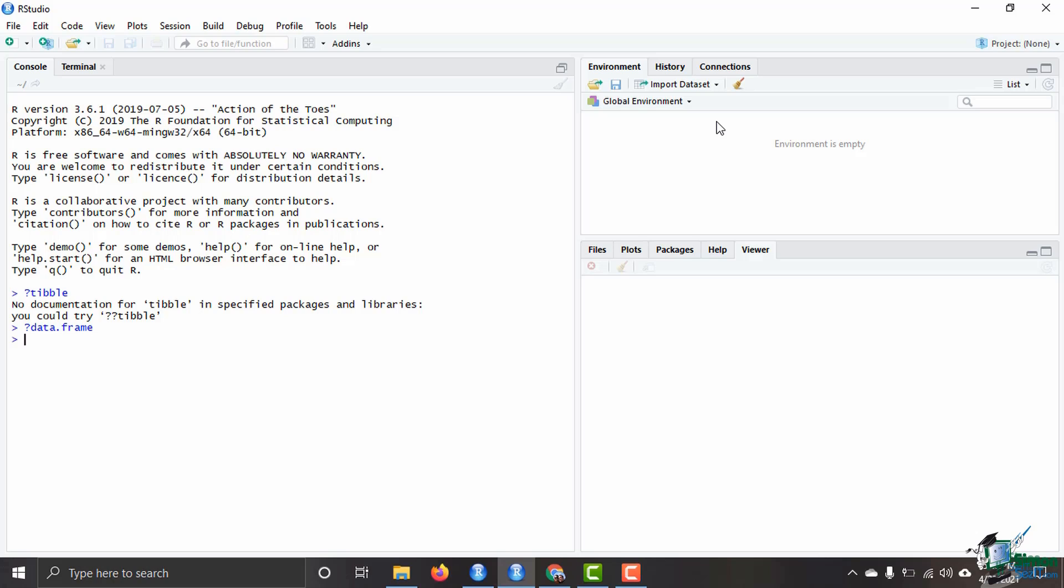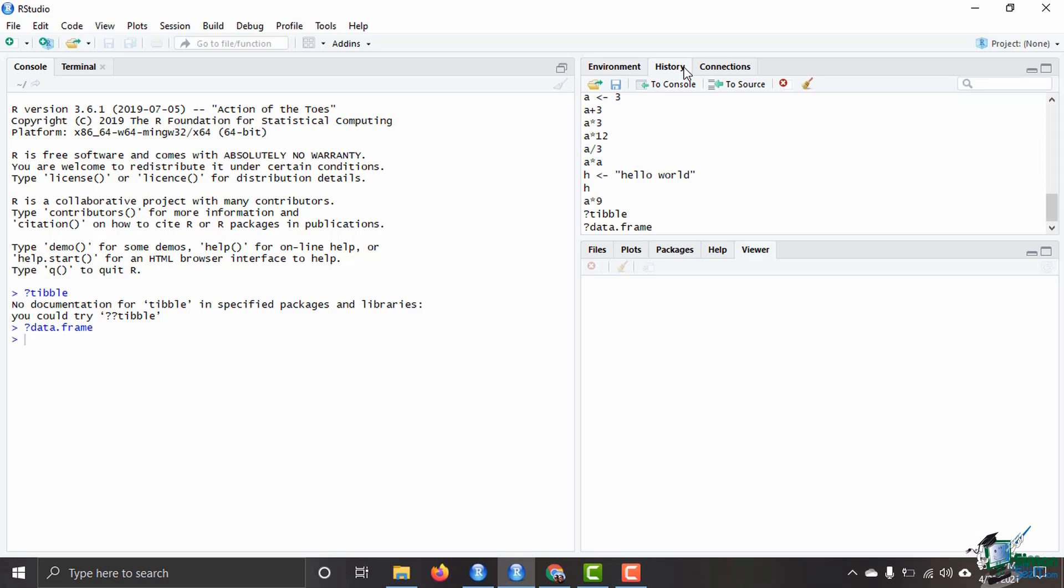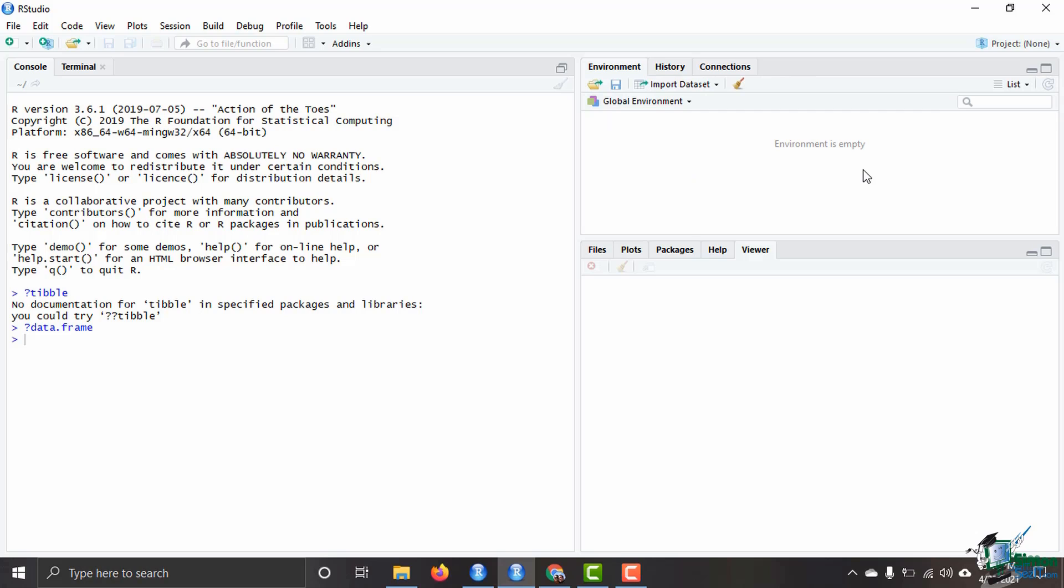Also up here we have the environment. The environment is very nice to use, especially after you start saving variables, and we'll talk more about how to assign a variable and use variables in the next video. The global environment is very nice if you ever forget what a variable was that you saved or anything like that. It also shows you a history of all the different things that you've done in R.